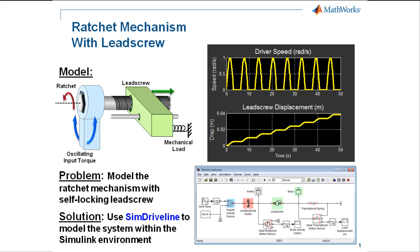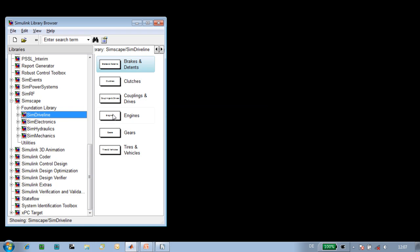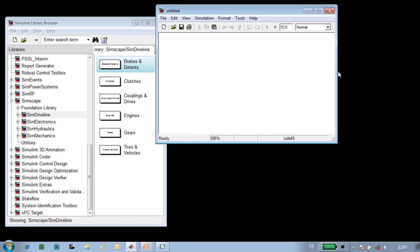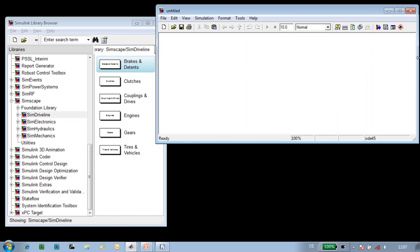I'll now switch over to the Simulink environment so you can see how this is done. SimDriveline can be found beneath Simscape in the Simulink library browser. We'll open up a new Simulink model and build our mechanism here.